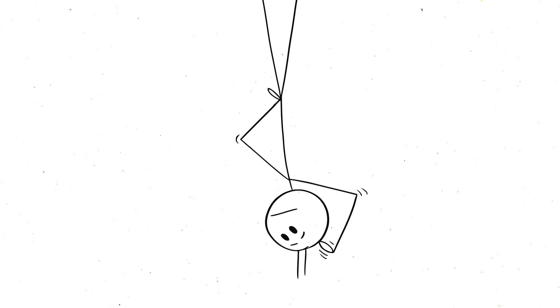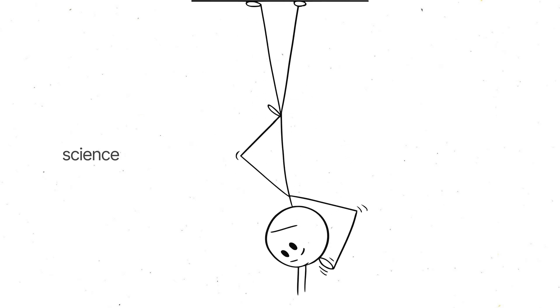So, what makes silence so loud? Let's dive into the science, psychology, and a bit of weird brain trickery that explain why silence can feel almost like a symphony of sound.